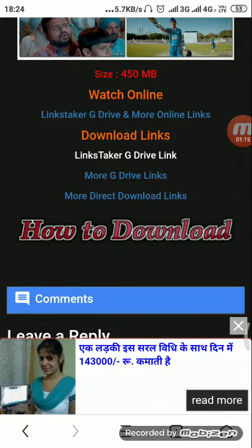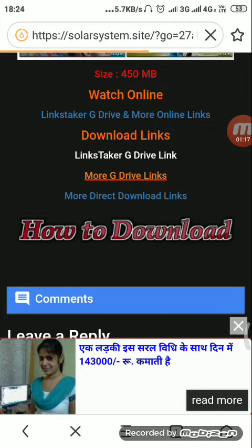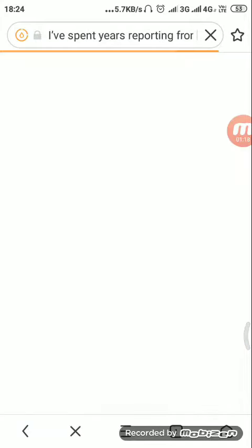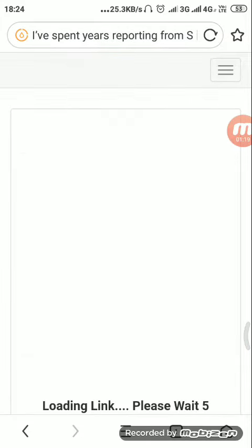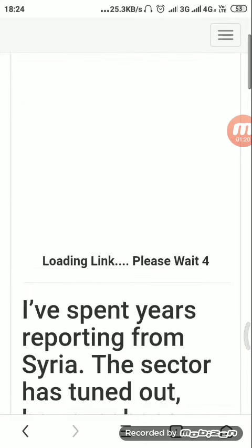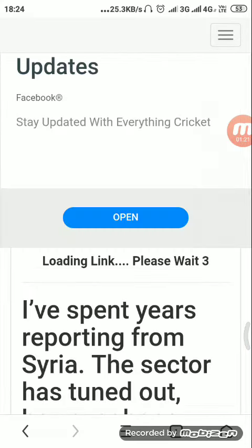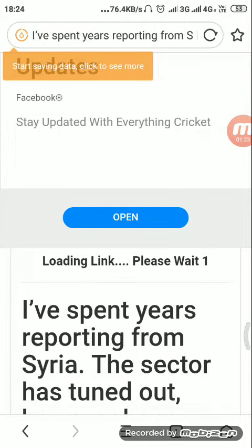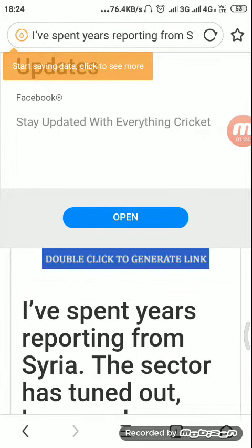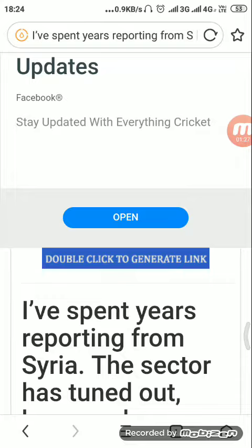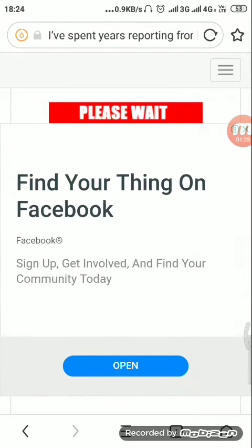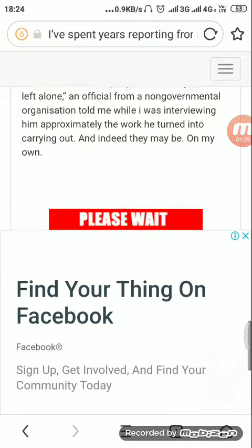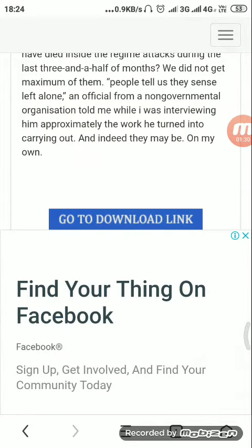Now you have to go to the movie drive link. It's been loaded. You can see it says loading link, please wait. Now we will wait. You have to double click to generate the link.